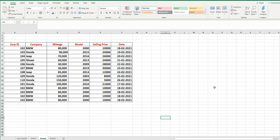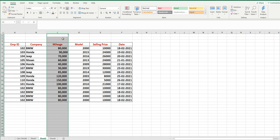In this lesson I will explain how you can hide columns, rows, and sheets in Microsoft Excel. This is our data. Suppose you want to hide column B, C, D, or any other column. We are going to start from column C, which is mileage. You do not want to show this column to your audience, so you can hide it.